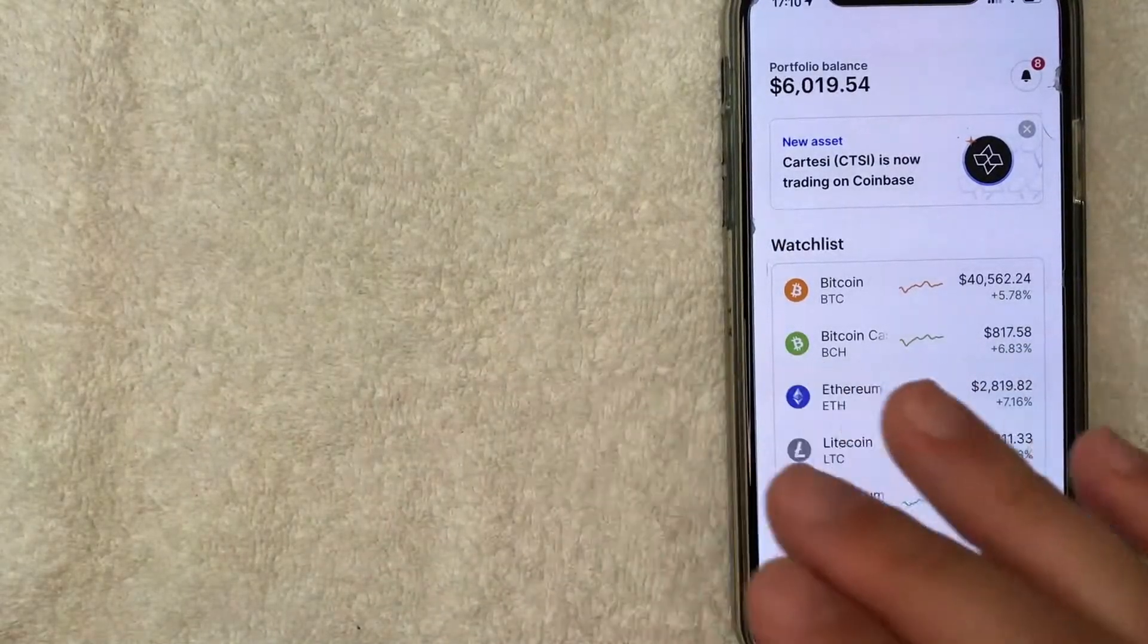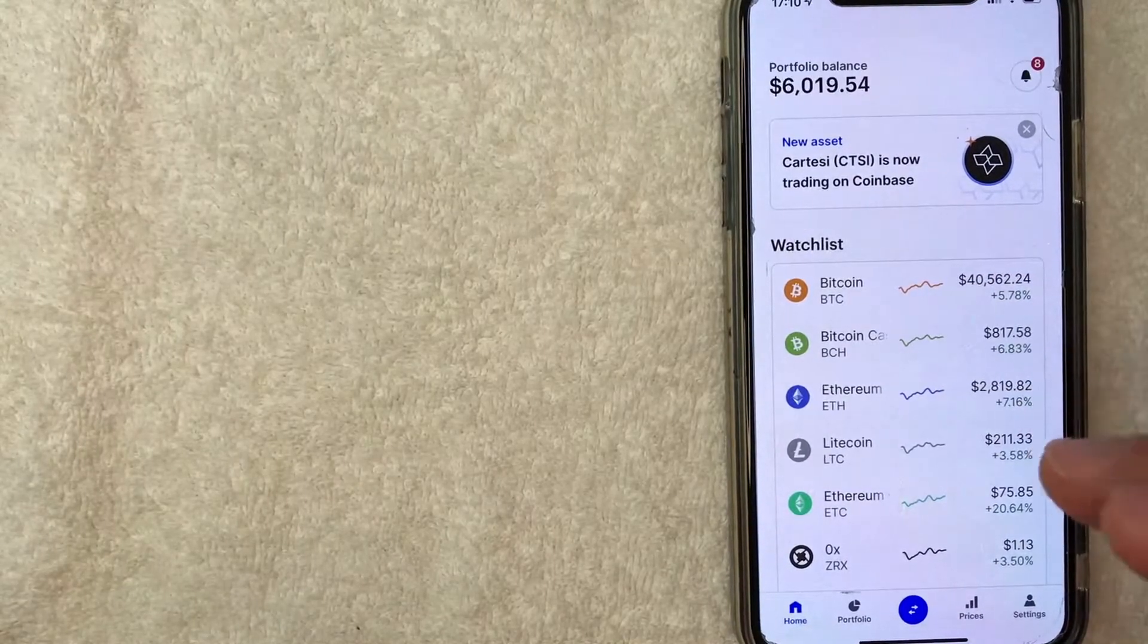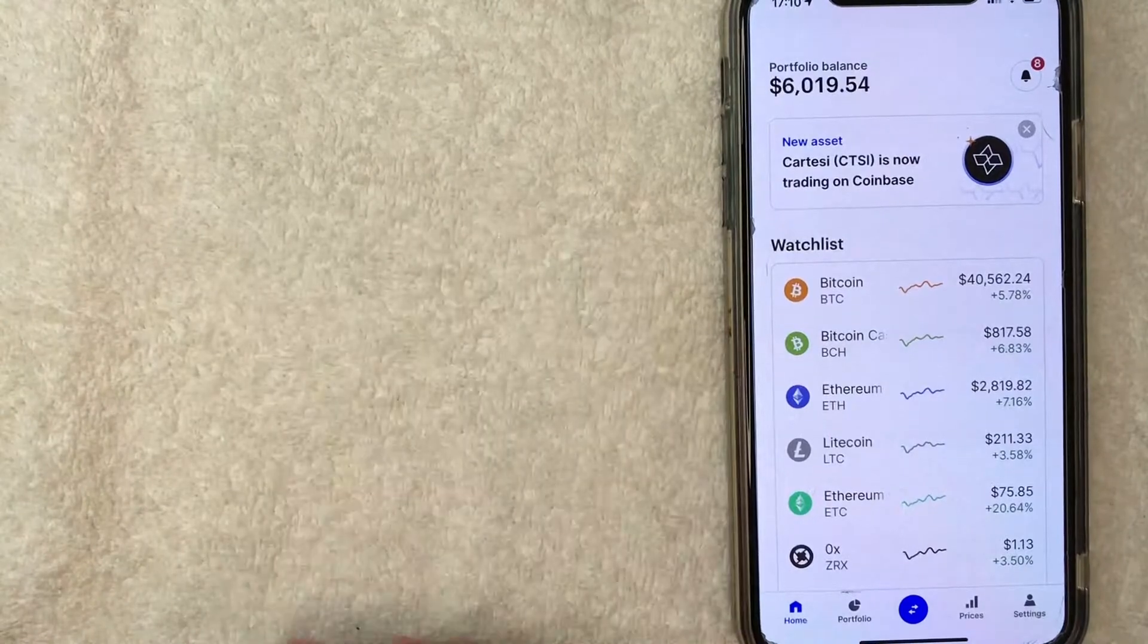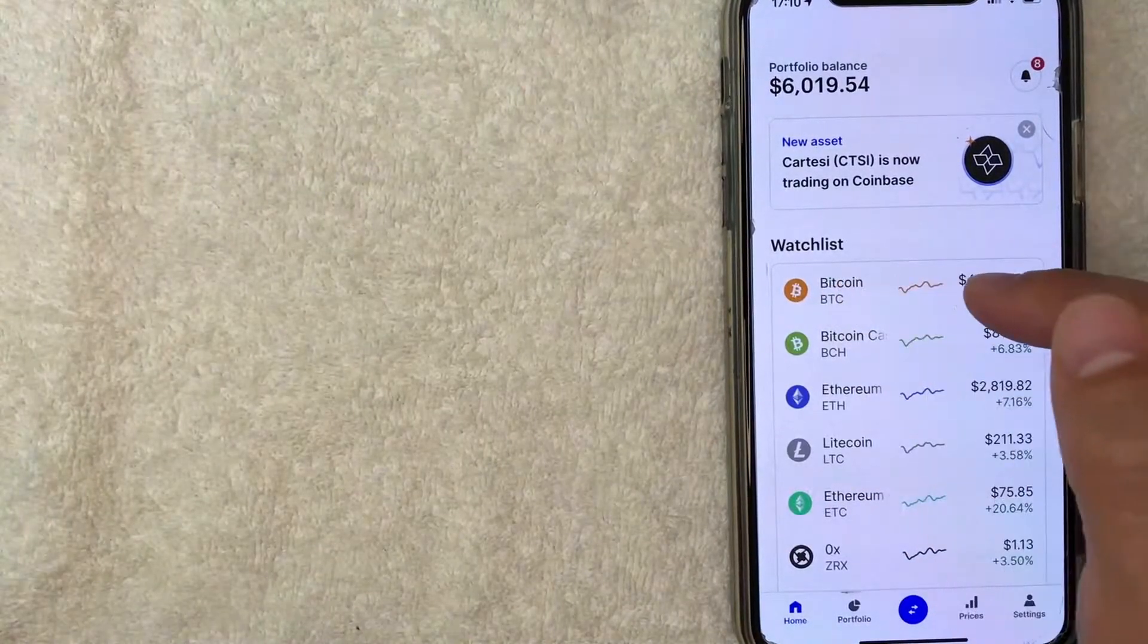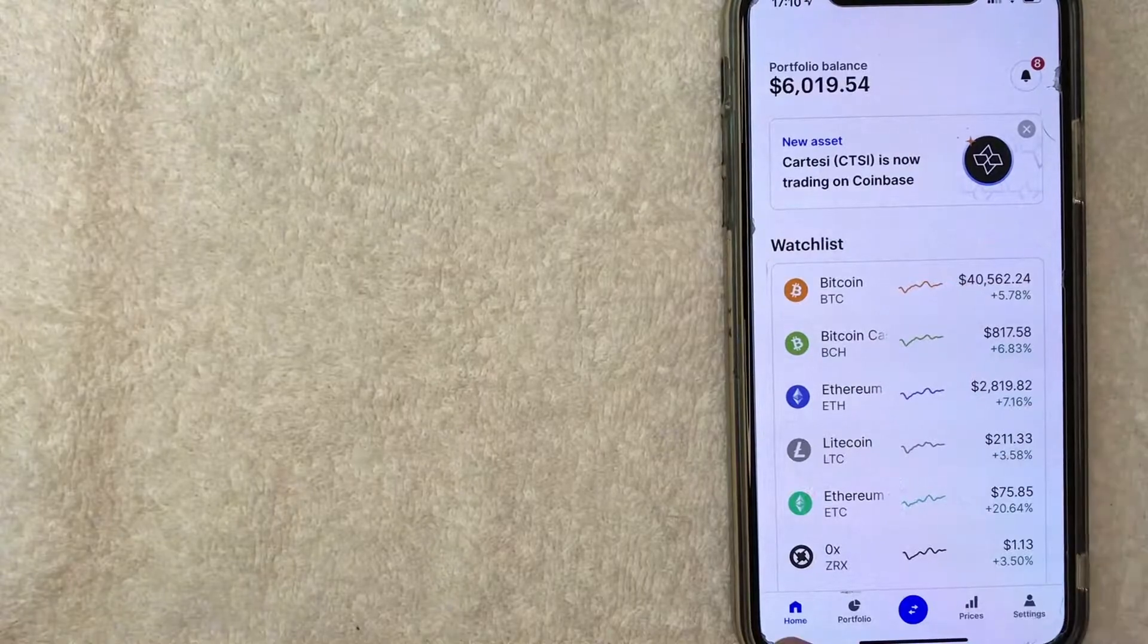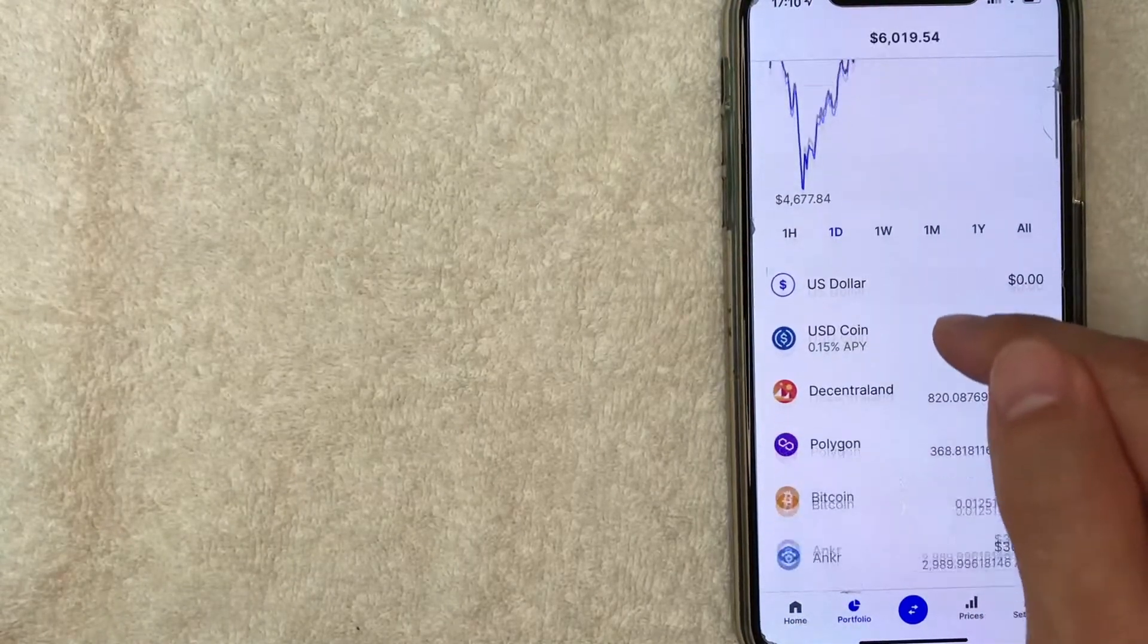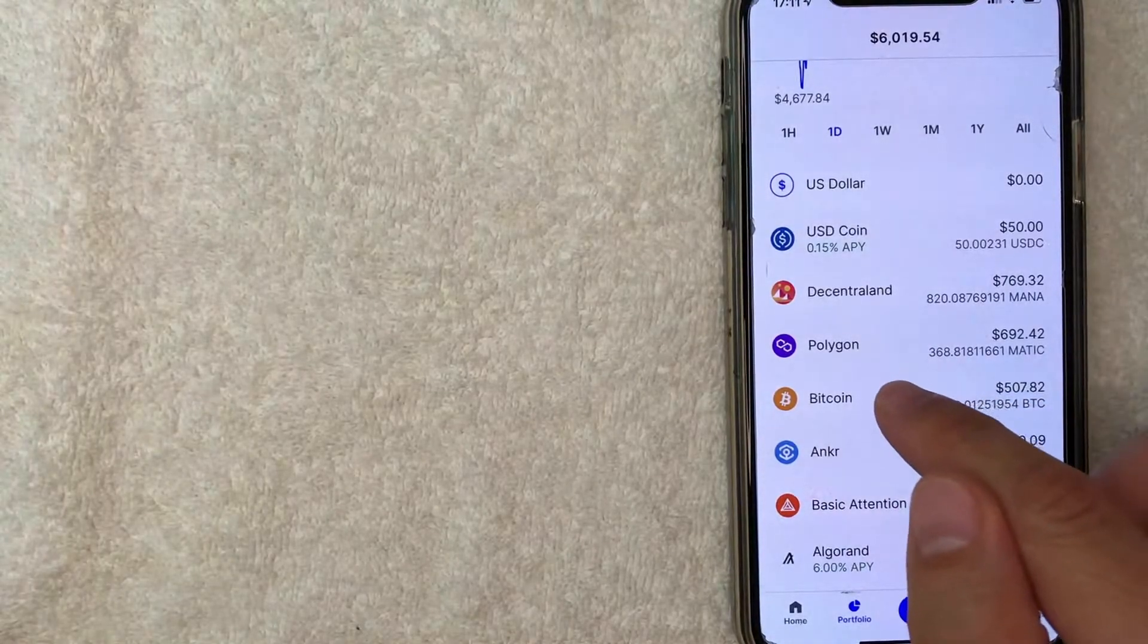Okay, guys, I went ahead and opened my Coinbase App. This is the home screen. Now, if you want to send Bitcoin from your Cash App into Coinbase, you can either click on Bitcoin right here on the watch list. If your watch list does not include Bitcoin, just click on your portfolio. Once you click on portfolio, then you just scroll down until you get to Bitcoin. I'm going to click on my Bitcoin now.